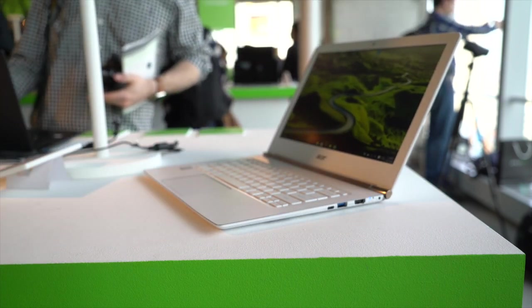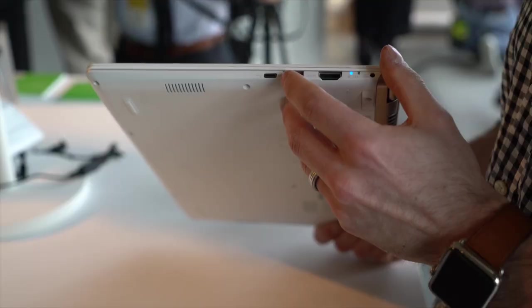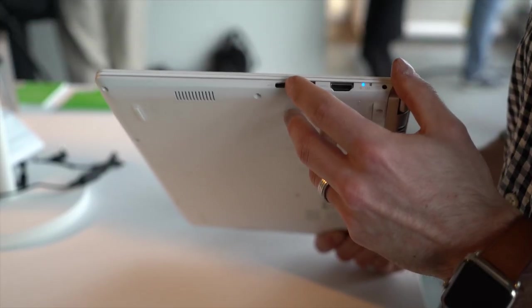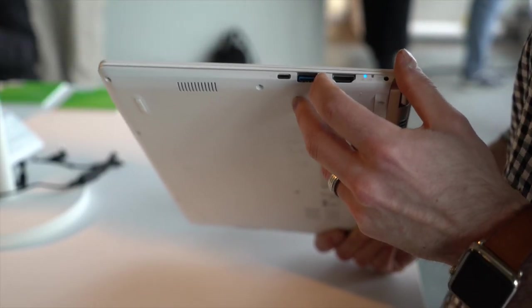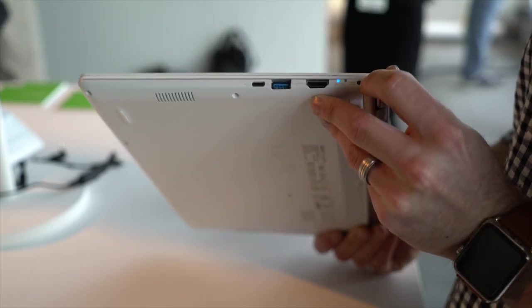Around the sides here we have a full-size HDMI port, a reversible USB 3.1 port, and a USB 3 Type-A port, as well as the power.